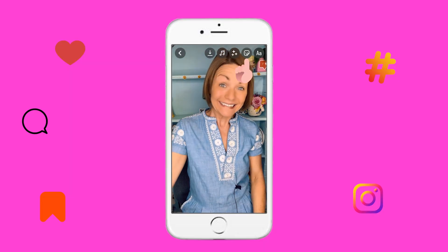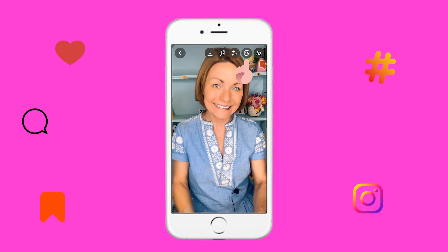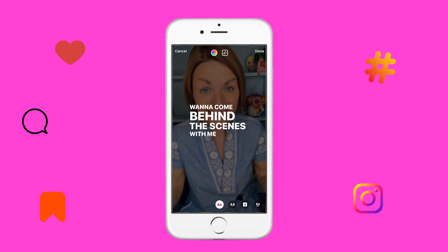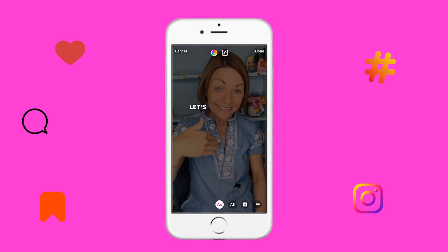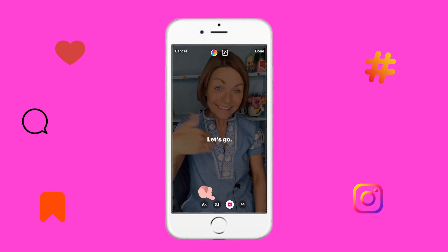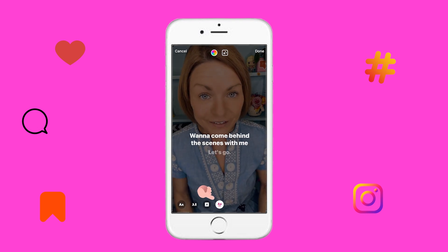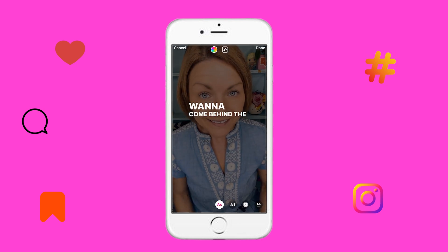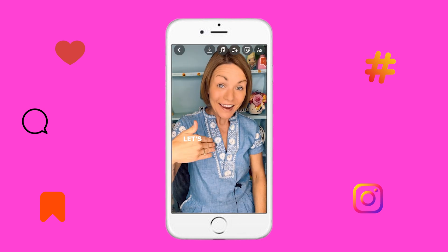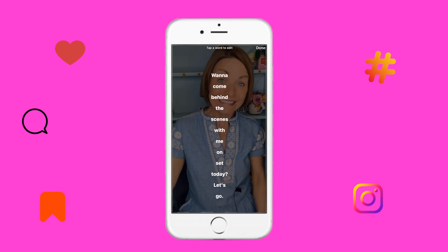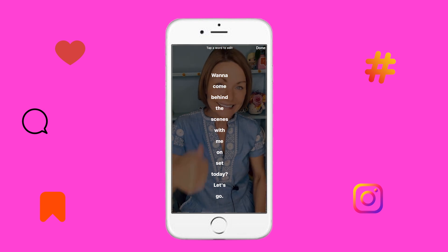To add captions, just click on this little icon right here and look for captions. Click on it and boom! Your video is captioned just like that. You can go down to the bottom and choose a font or style of font. Then you can use your finger to drag it around exactly where you want it. If there's any typo, you're just going to click into the text and you can edit it there.